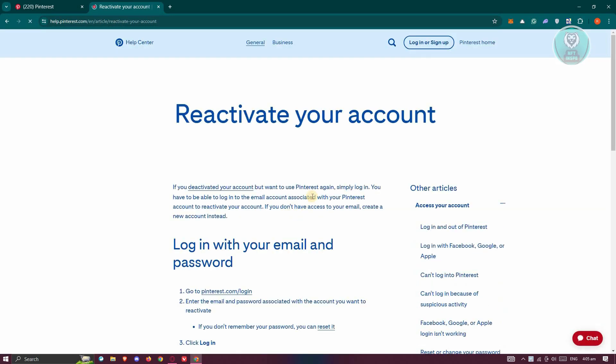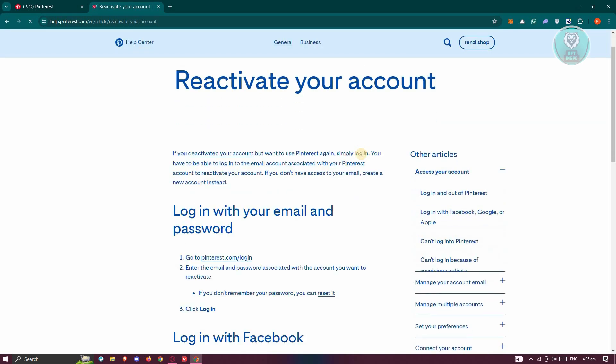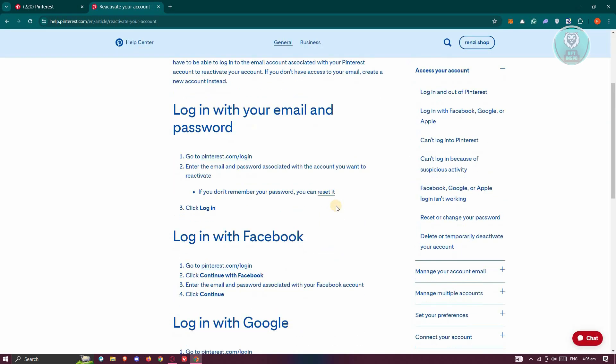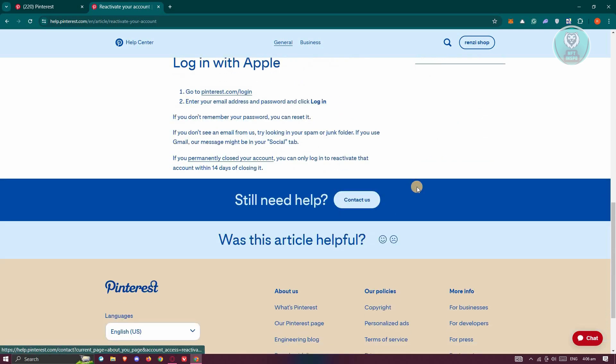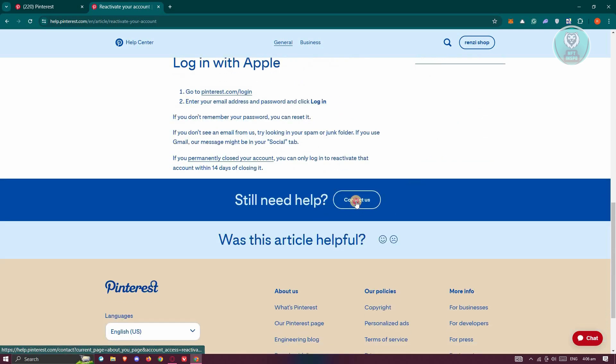From here, you should be able to see a few things. For example, ways to reactivate your account. If you manually deactivate your account, this is how you actually reactivate it. But that's not what we are trying to do here. We need to choose the contact us option at the very bottom.